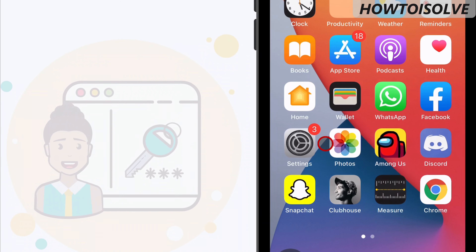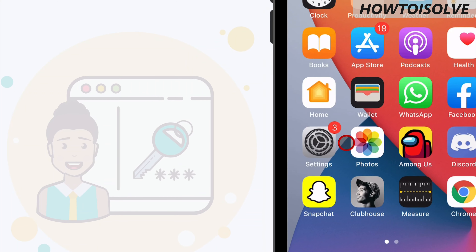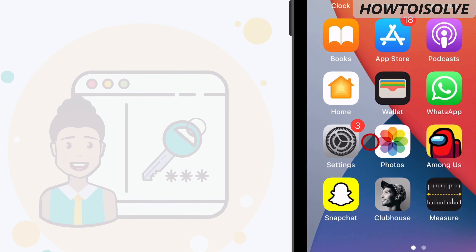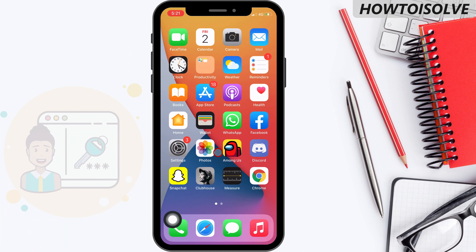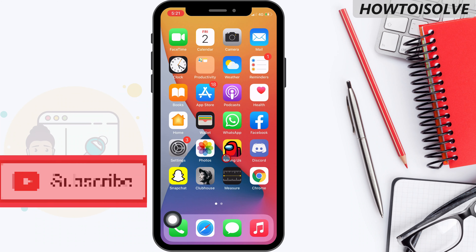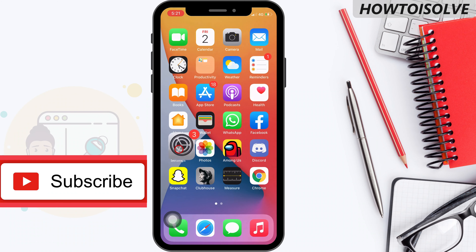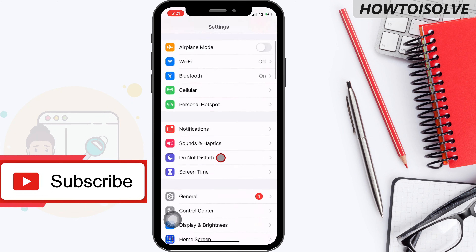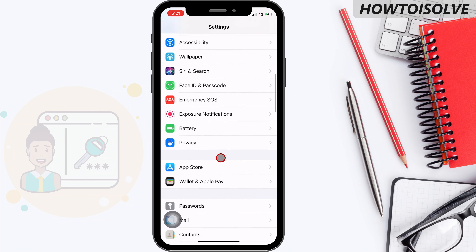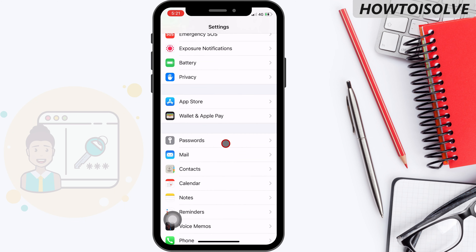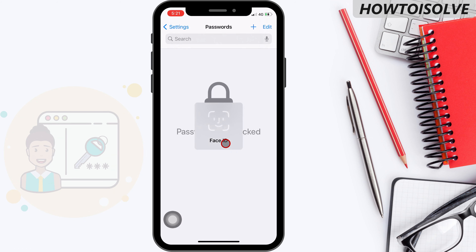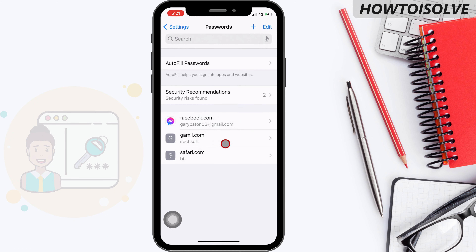However, due to various reasons, a user would like to delete remembered username and password on iPhone. Step 1: Open the Settings app. Step 2: Scroll the screen and tap Passwords. Step 3: Enter your password, or use Face ID or Touch ID fingerprint to view saved passwords.